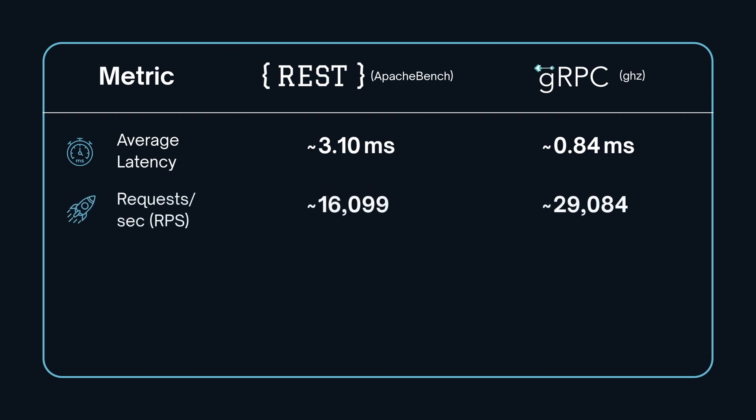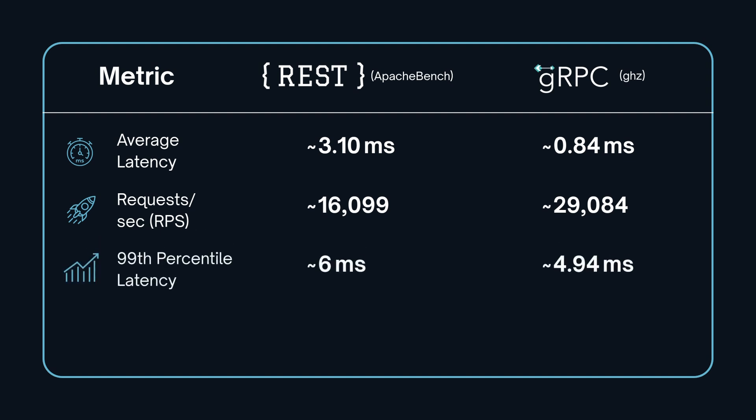In terms of throughput, gRPC handled over 29,000 requests per second, nearly double REST's 16,000. And when we look at the 99th percentile, gRPC still edges out under 5 milliseconds compared to REST's 6 milliseconds.